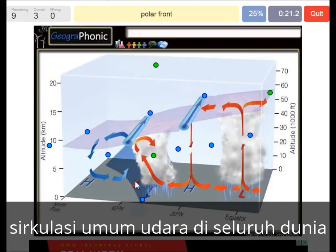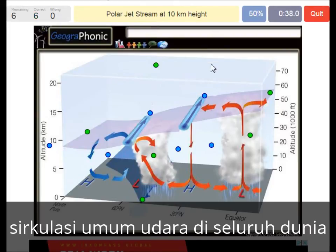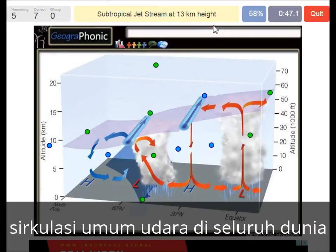A polar front at this low pressure area. A cumulonimbus — we see that it's coming from the equator. The tropopause at 8 km — we see that at the polar region. The polar jet stream at 10 km, typical for around 60 degrees longitude. A subtropical jet stream at 30 km height, typical for the area around 30 degrees longitude. We normally have a high pressure area over there.